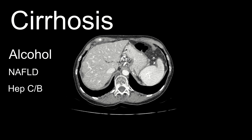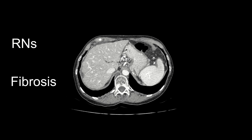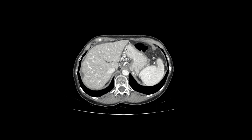As the liver gets injured over time, two important things happen. One, the liver tries to compensate, forming regenerative nodules. And two, there is collagen deposition that leads to liver fibrosis. As a result, when cirrhosis is advanced, you're going to see some pretty specific imaging features that you need to know.